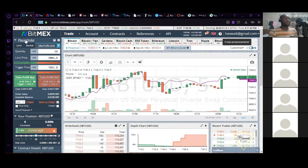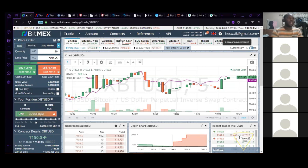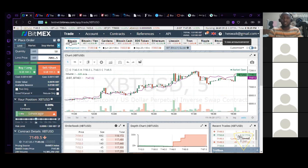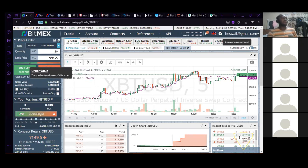On BitMEX we have the limit, market, and stop market order types. The coins you can trade are XBT (Bitcoin), Cardano, Bitcoin Cash, Ethereum, Litecoin, Tron, and Ripple. If you want to invest on BitMEX you can only deposit Bitcoin — you cannot deposit Ethereum or any other coin. If you try to send another coin, your money is gone. Blockchain transactions are not reversible; once you send it, it's gone.